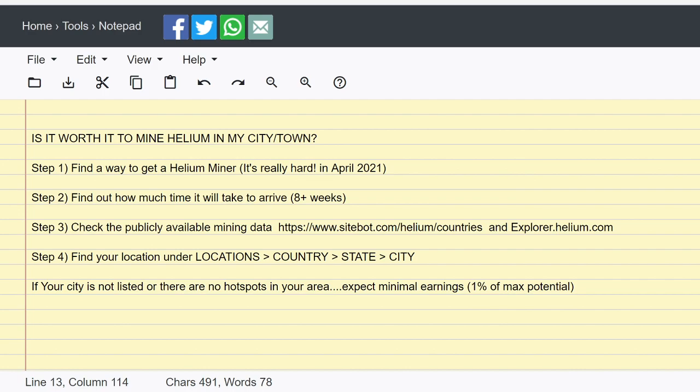So really, these numbers that you're estimating, it doesn't matter until you actually have the thing in hand. And then of course you can do things to tweak the earnings, like buying an antenna for example. It doesn't really matter in my opinion which miner you get. It's where you place the miner and then the antenna that you have with the miner. Those two things are more important.